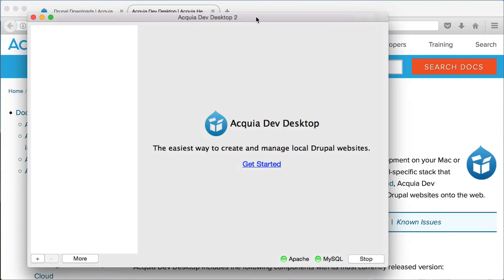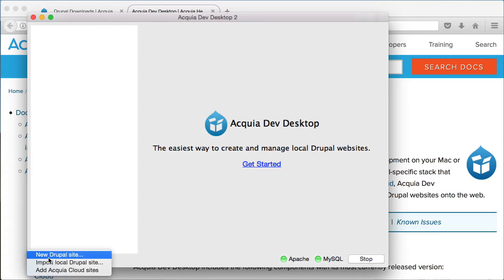After you have downloaded and installed Acquia Dev Desktop, open it and you will see this user interface. To install a new Thunder site, click on the plus button and select new Drupal site.